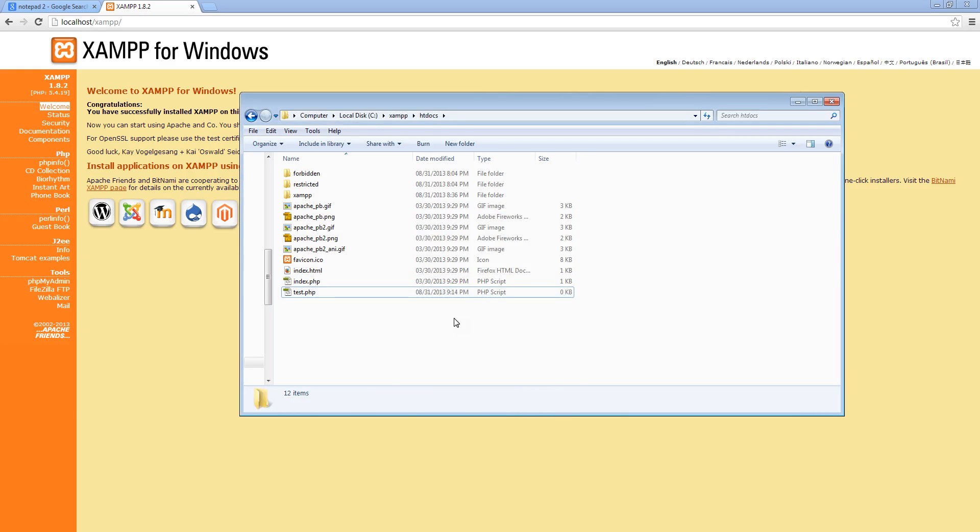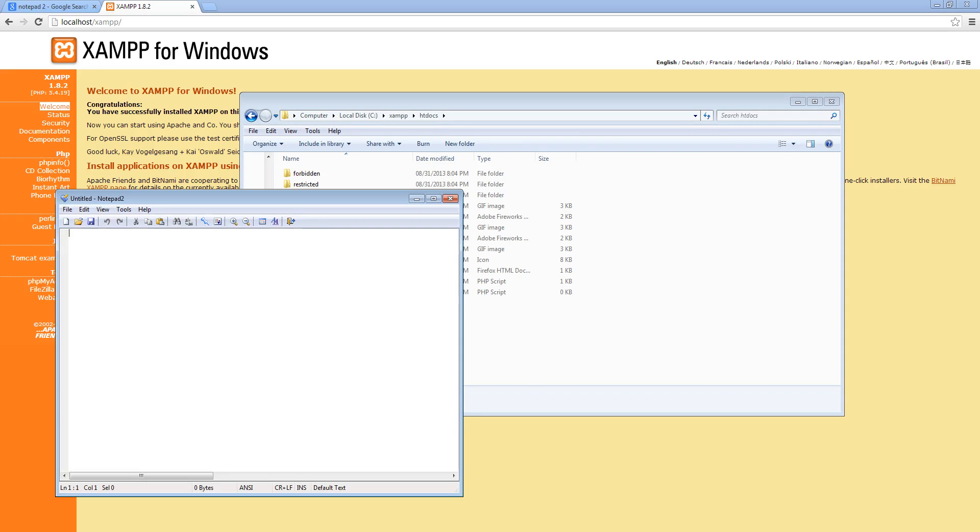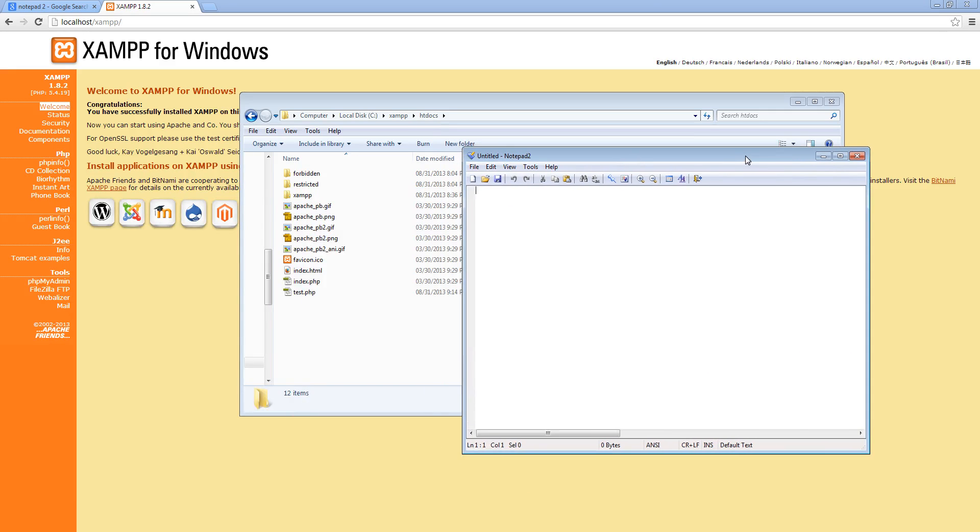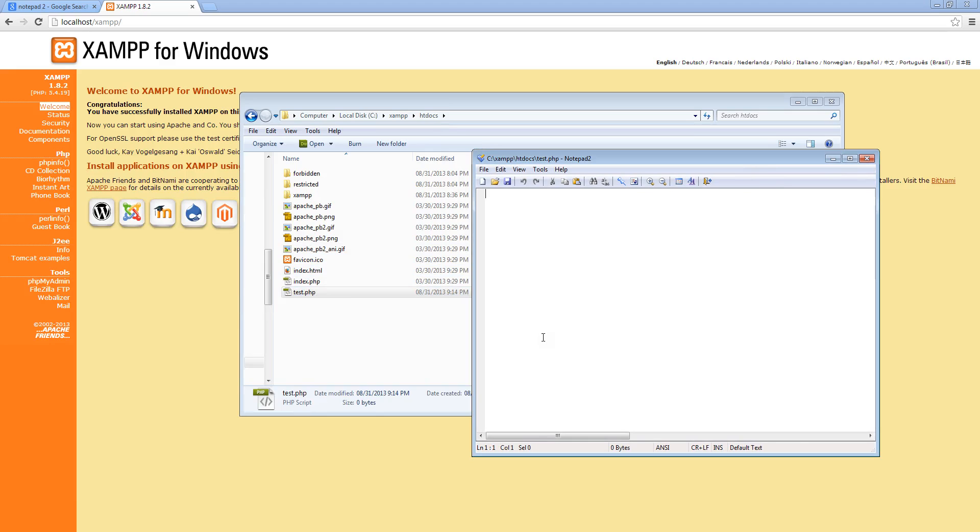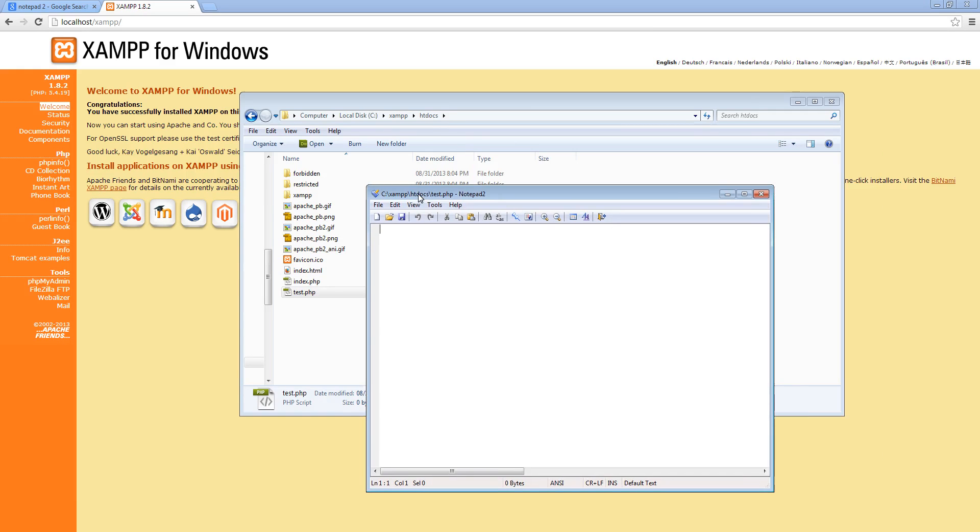Now test.php, I'm going to open it in Notepad 2. So make sure you have the Notepad 2 program open and just drag the test.php into Notepad 2. And now Notepad 2 is editing this test.php file.